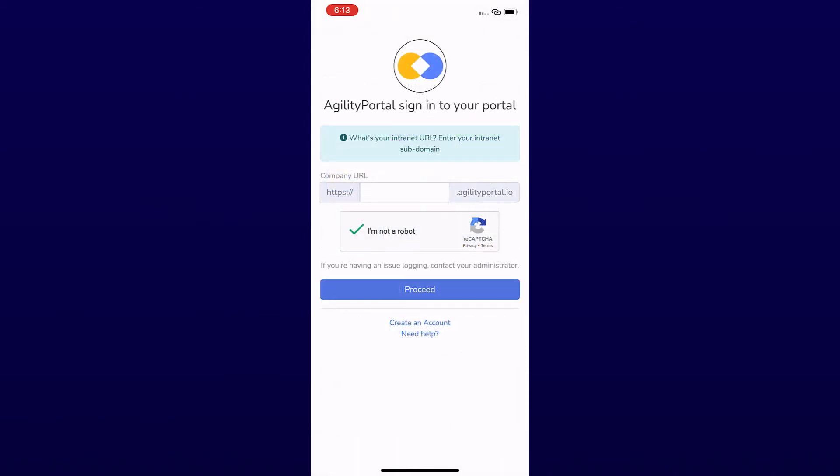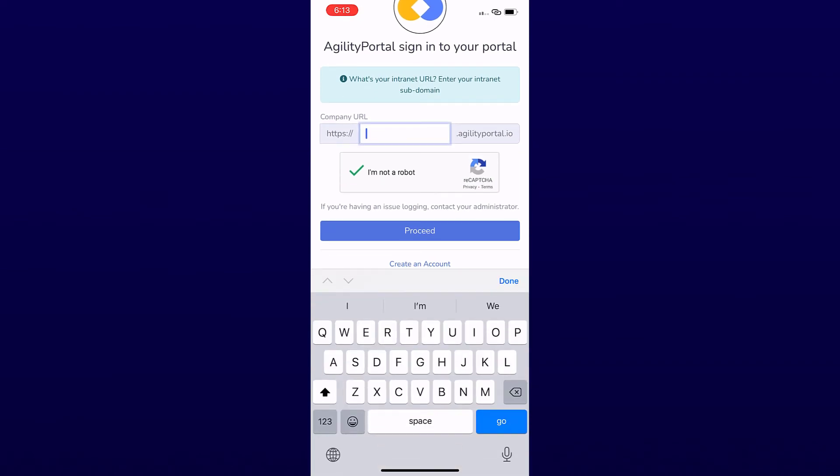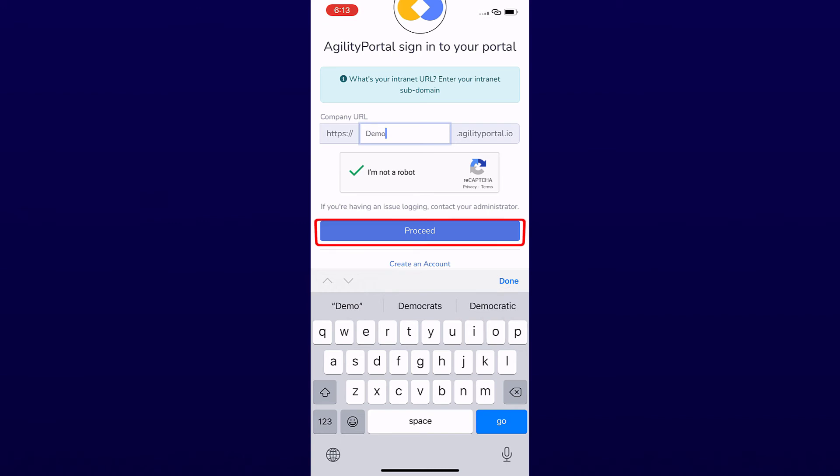You will be prompted to enter your account information. Enter the subdomain—in some cases this is the company name. You only have to do this step once. Then click on Proceed.